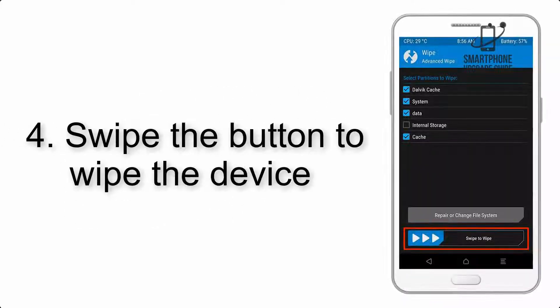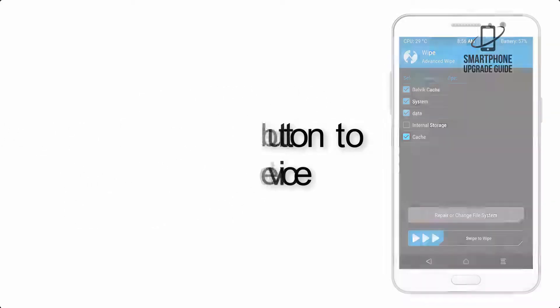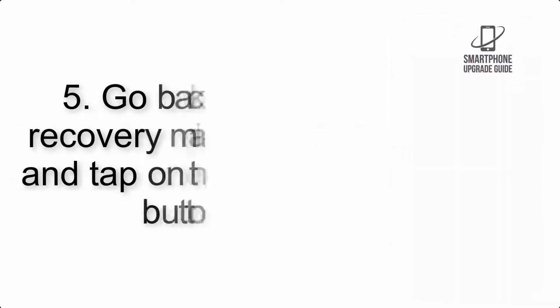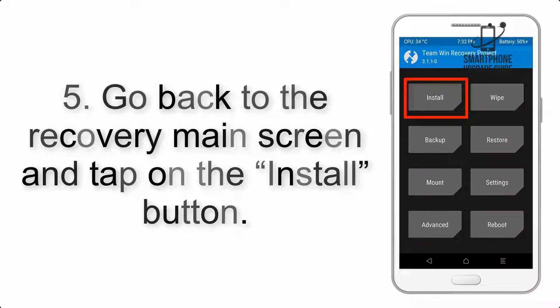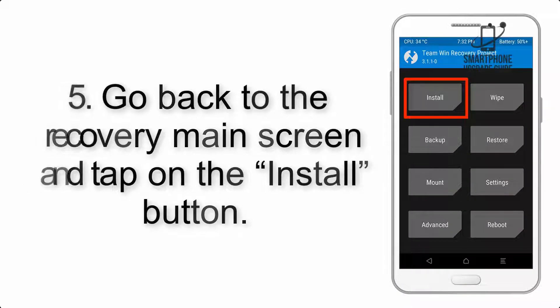Step 4: Swipe the button to wipe the device. Step 5: Go back to the recovery main screen and tap on the Install button.